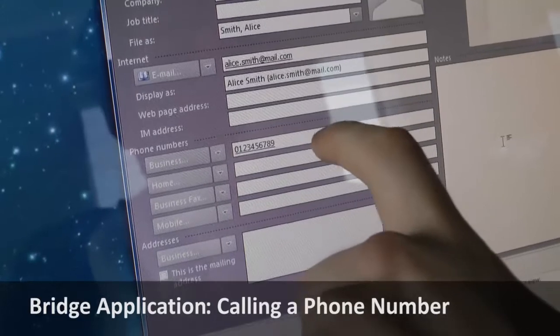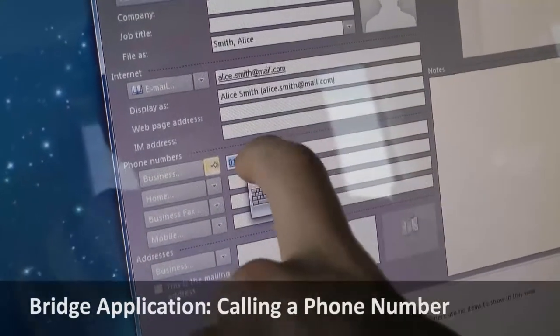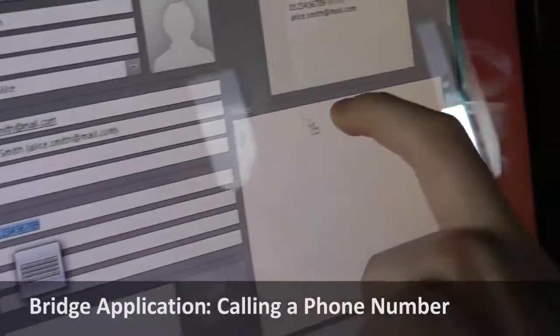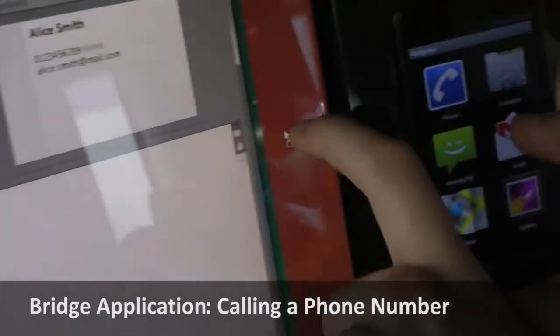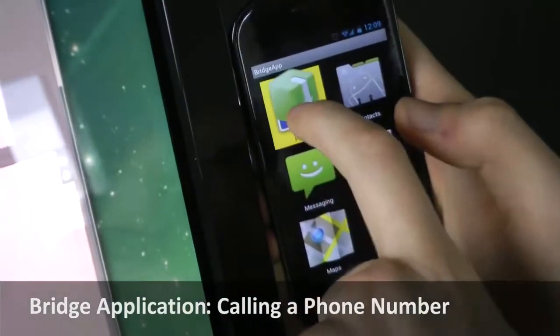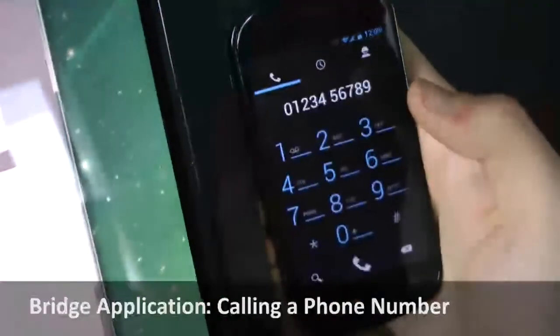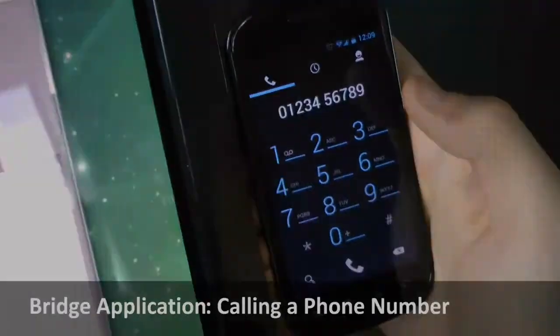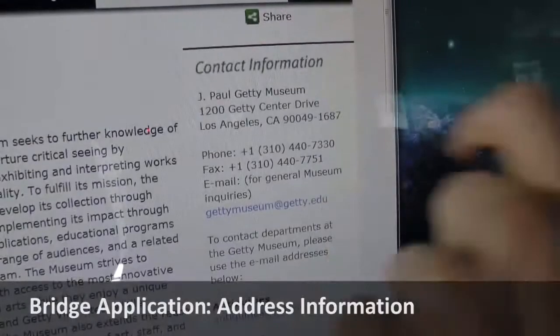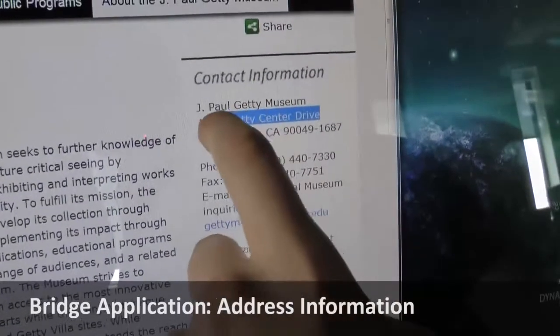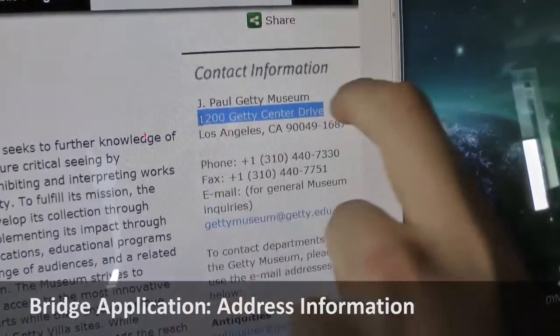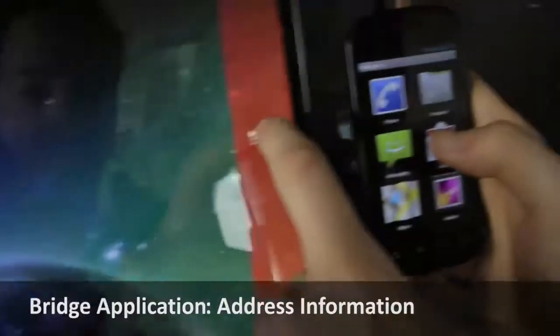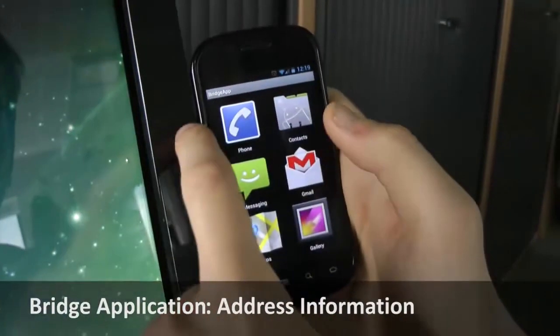A phone number can be called instantly, or start navigation to a place where you want to go by dragging and dropping an address.